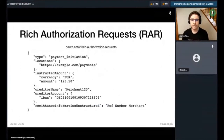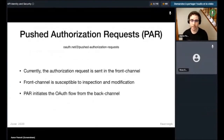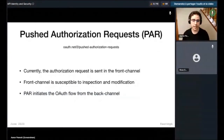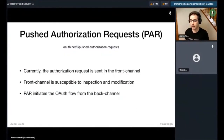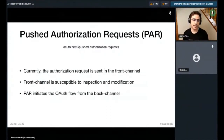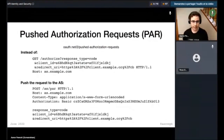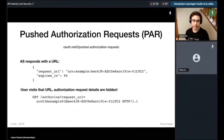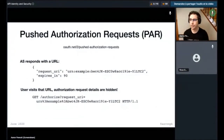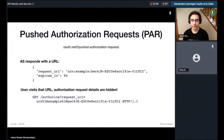Pushed Authorization Requests solves another problem, which is reducing reliance on the front channel. Normally when you start an OAuth flow, you build a URL and redirect the browser to it — which has the problem that the user or other applications could modify that request. Pushed Authorization Requests instead initiates that request from the back channel. Instead of building a URL to start the OAuth flow, you first push that to the OAuth server, get back a request URL, and then redirect to that URL so the user can't modify the request. This is a lot more secure and not that much extra work to actually build.